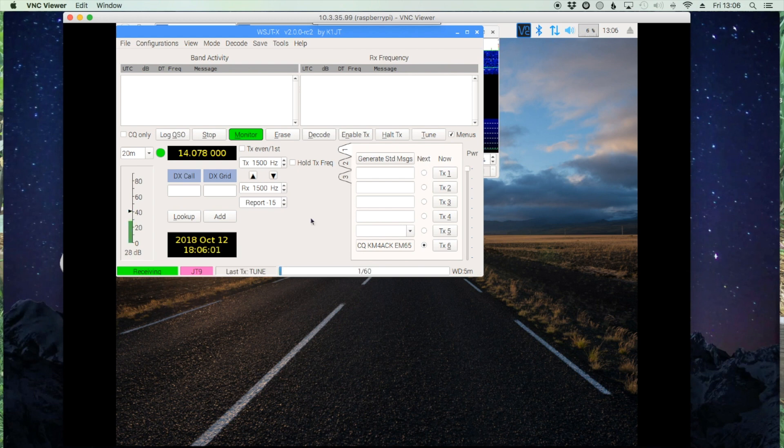And that should have us up and running. Alright, so that's it. That is completely set up and ready to go. So let's head over to the iPad and see what it looks like there.